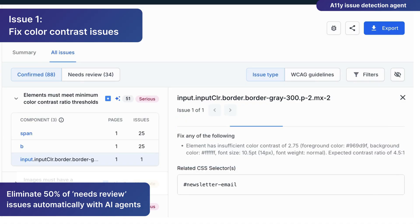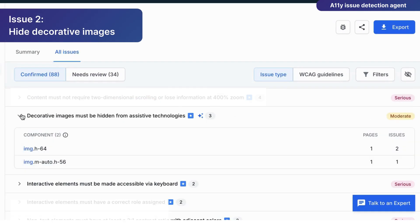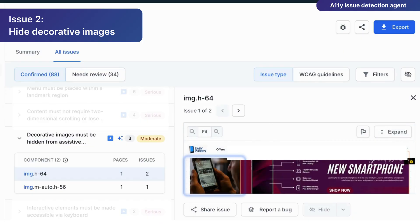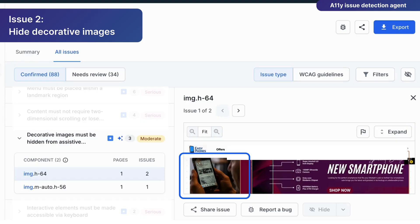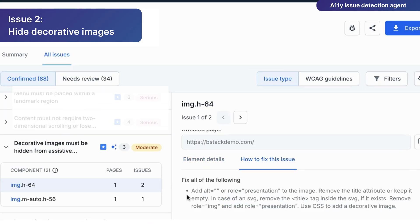Let's look at another issue. Here's how AI agent can help to hide decorative images from screen readers. Decorative images don't add new information to the page — they're purely aesthetic. Often, any meaning they might convey is already captured by adjacent text. Here, the AI agent automatically identified the image as decorative, suggesting it be hidden from screen readers for a clutter-free screen reader experience.